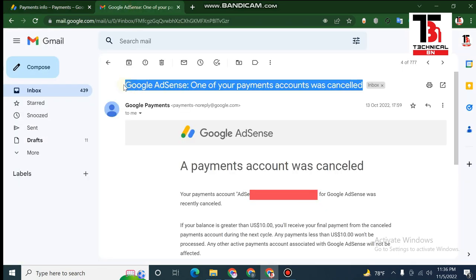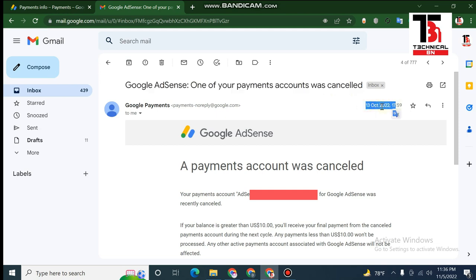You can see that one of your payment accounts was cancelled. We have to update this in October — you can see that in the video.